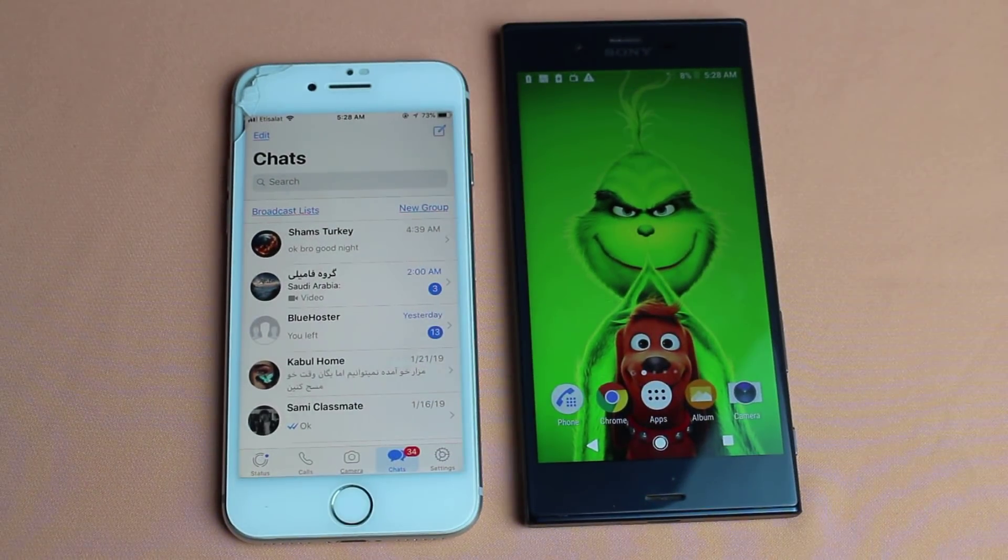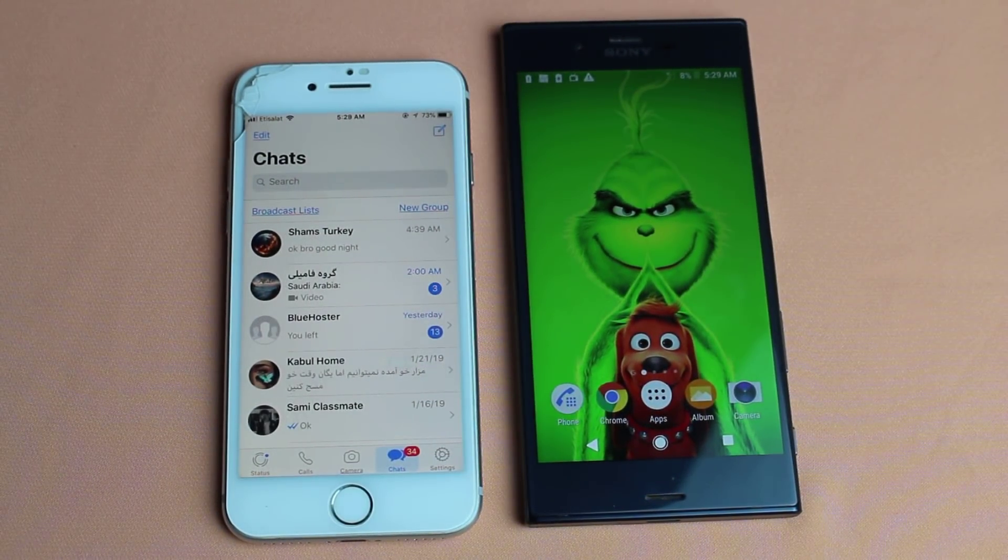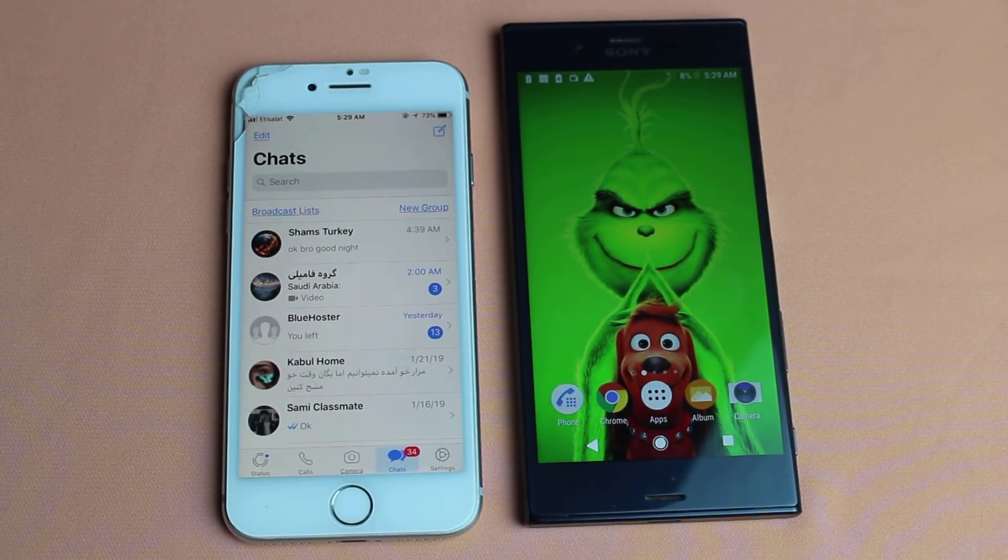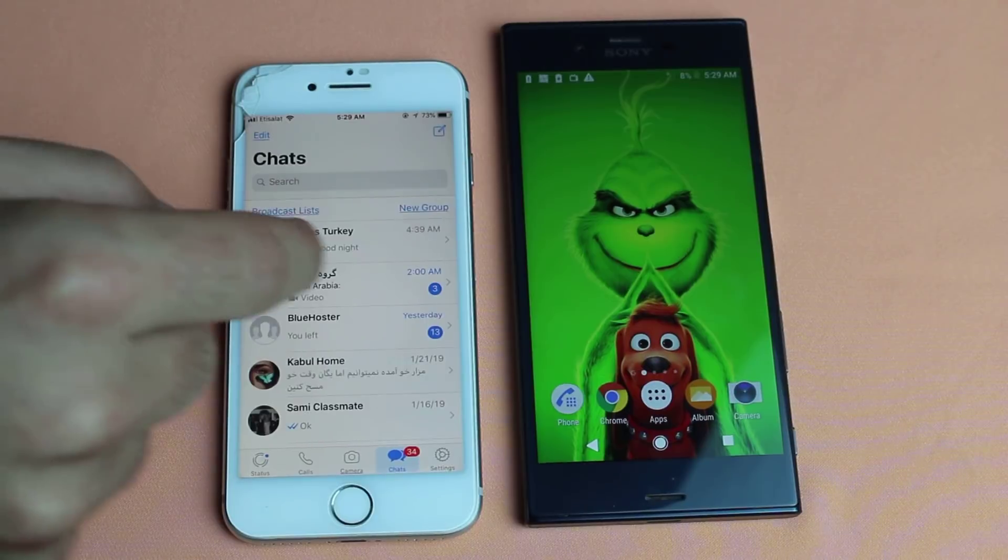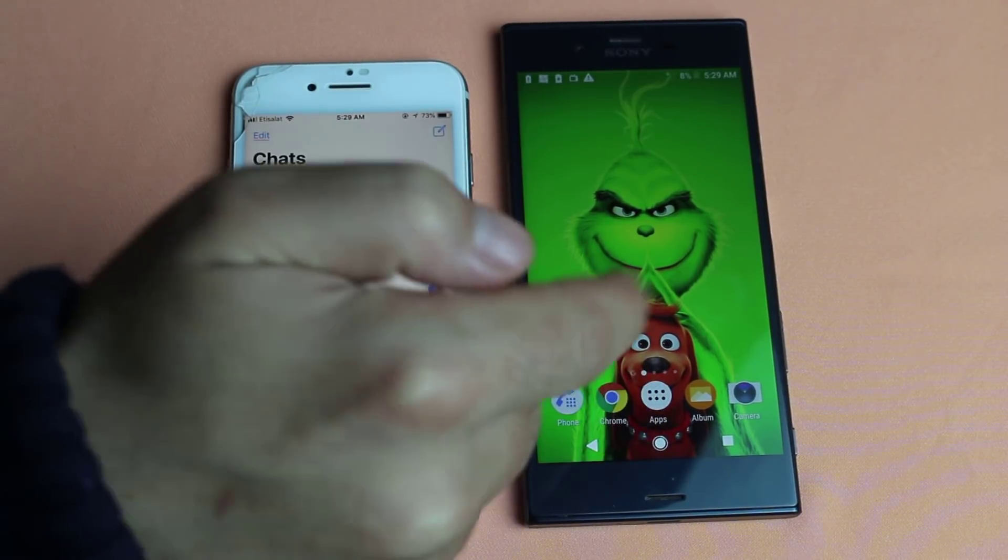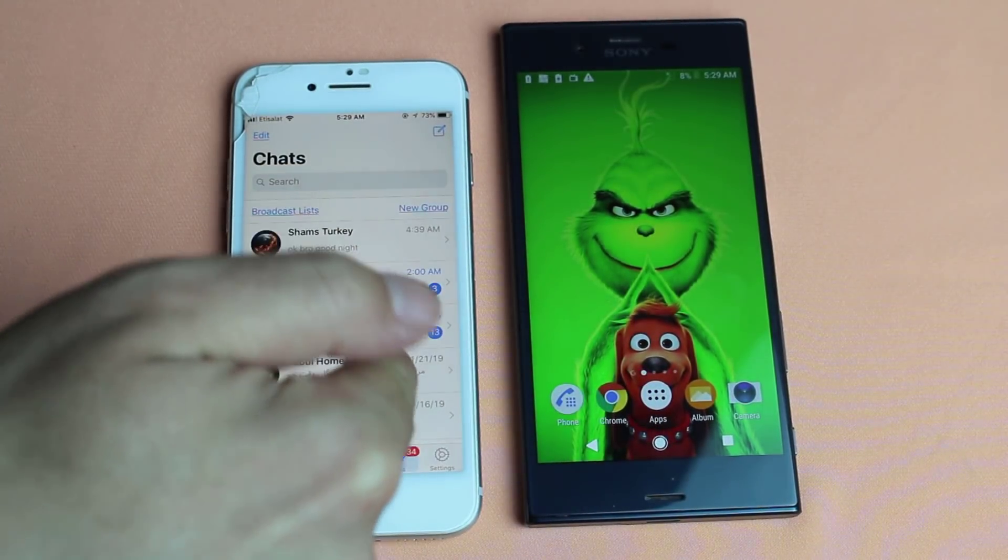Hello friends and welcome back to my channel. In today's video I am going to show you how to transfer WhatsApp messages from iPhone to Android or Android to iPhone.